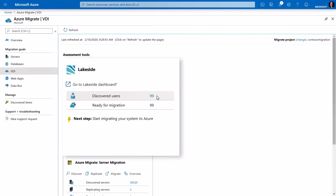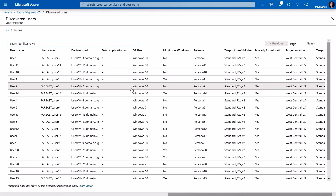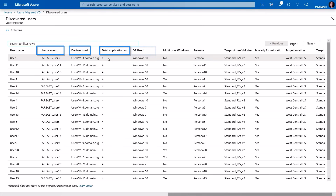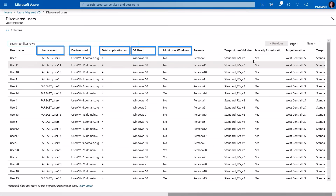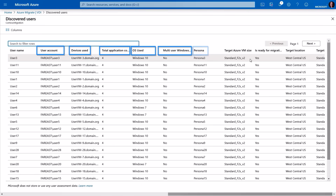Clicking on Discovered Users, you'll see information on user accounts, their devices, total applications used, the operating system — if it's a shared Windows Server OS, that will show up as well — their persona, the target VM size, and even the target location.